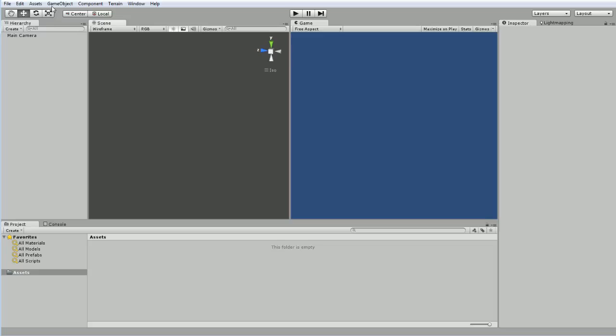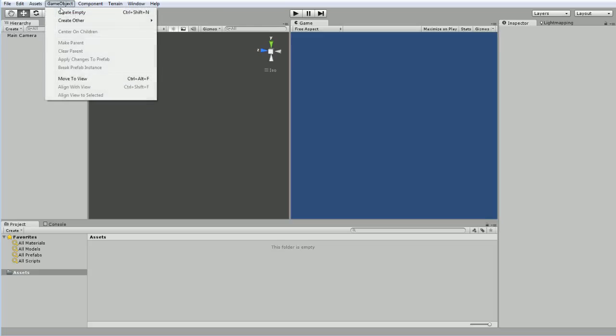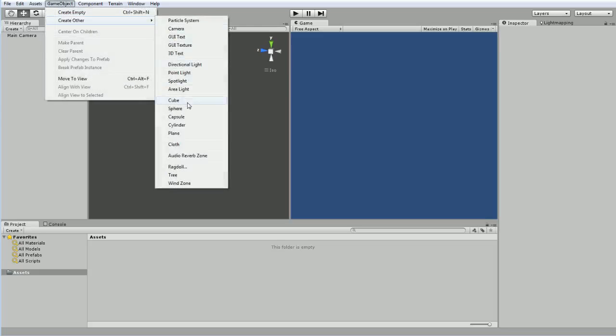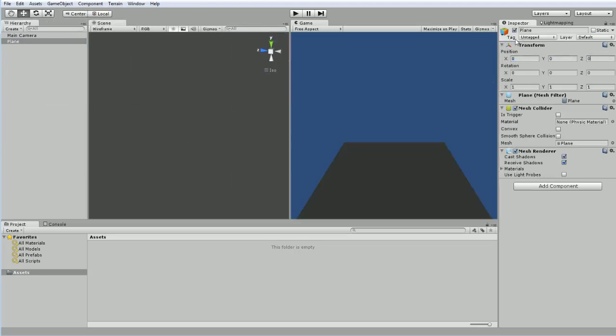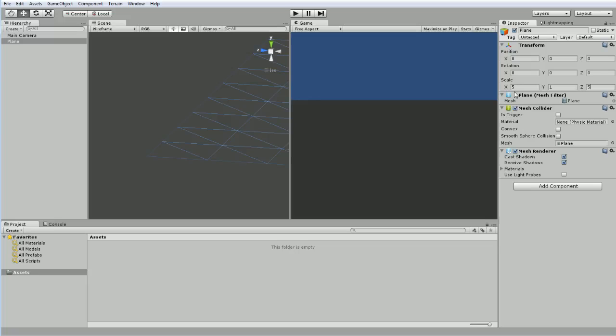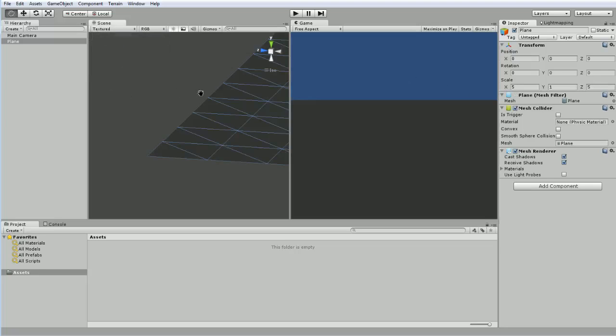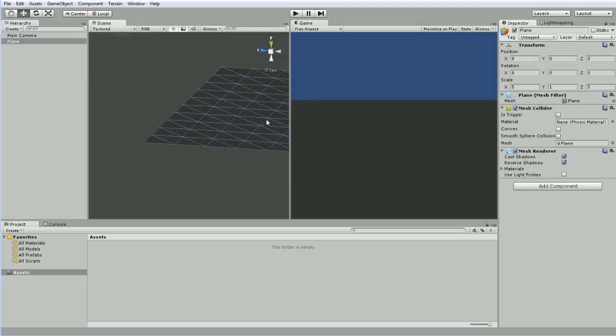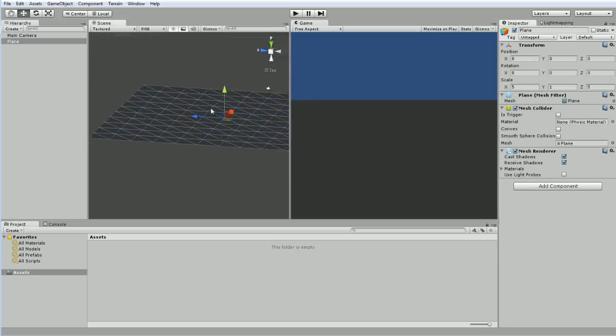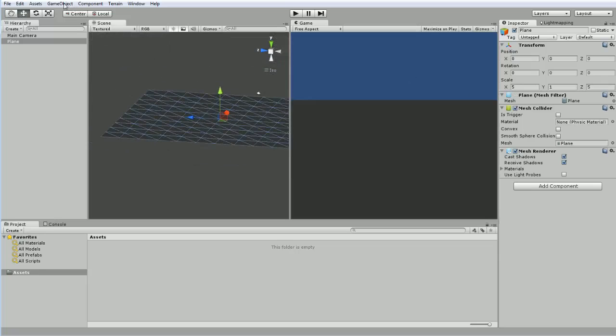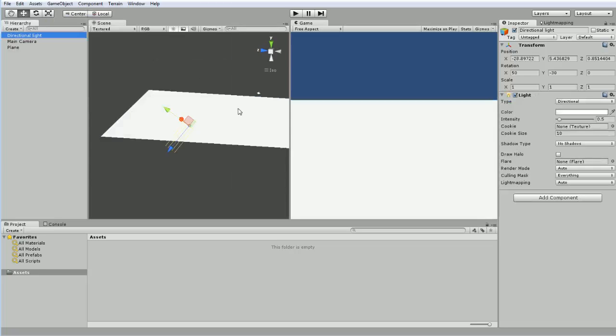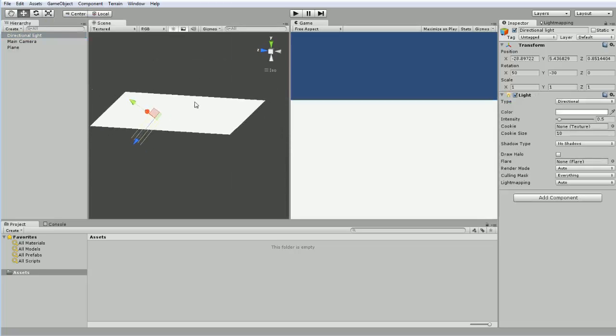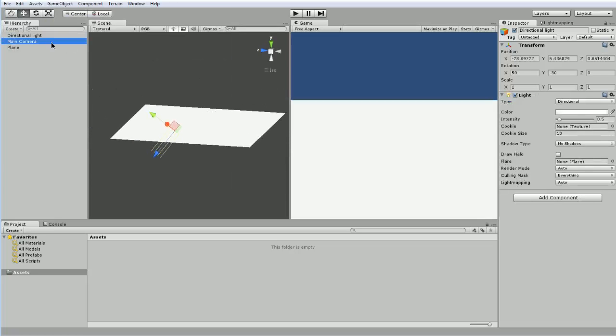So I'm going to go ahead and create a plane, just a basic plane to use as my ground. So we create a plane, center it, and we will scale it up a little, five by five, just to give us plenty of room. I had left this in wireframe mode. And then we're going to throw in a basic directional light, just to give us a little something to look at.